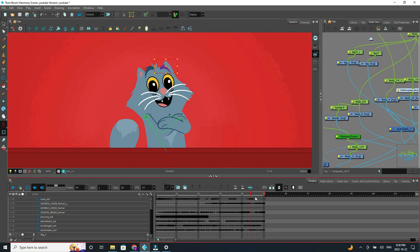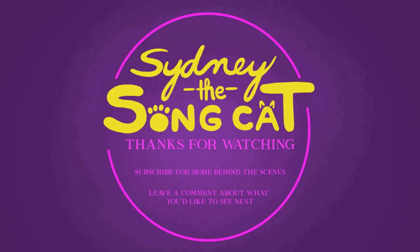Thanks so much for watching. Again, please leave a comment below if there's something else you'd like to see. Thank you for all the love and support for Sydney the Song Cat. It's so much fun and I hope I get to keep doing this and have you all along for the ride. Thank you so much.